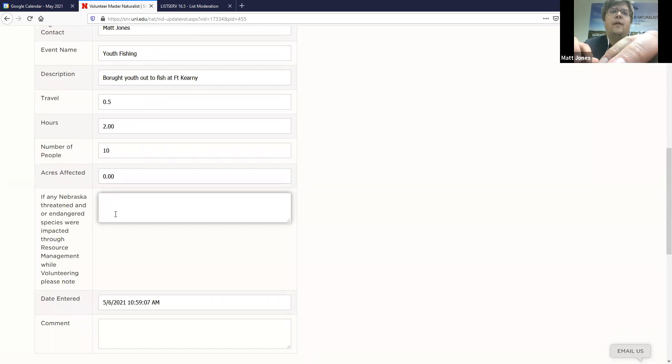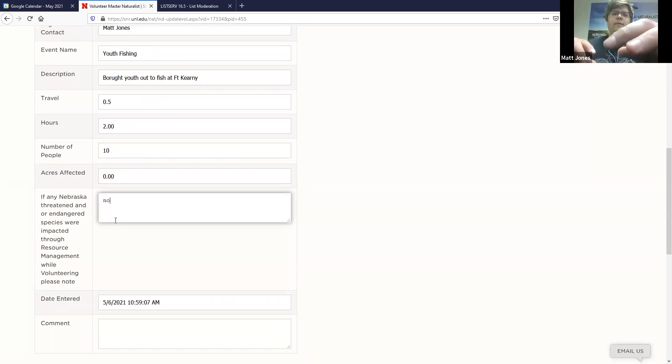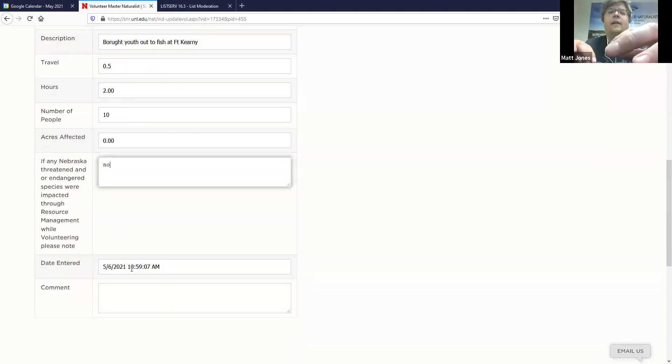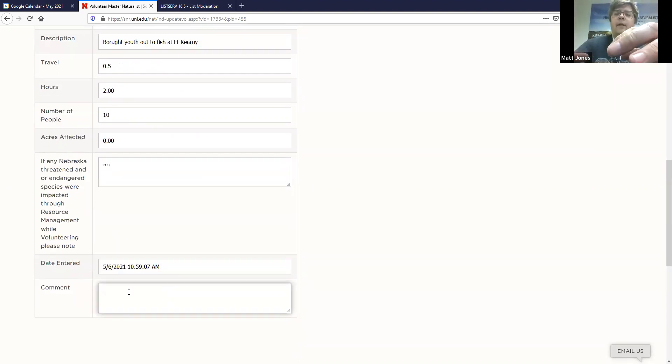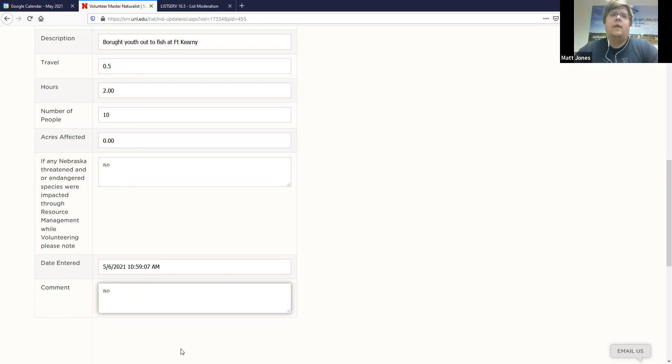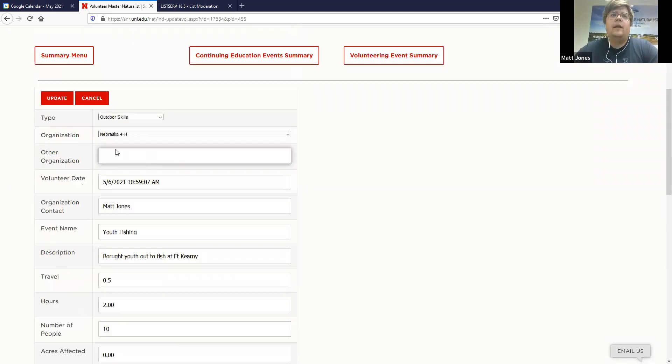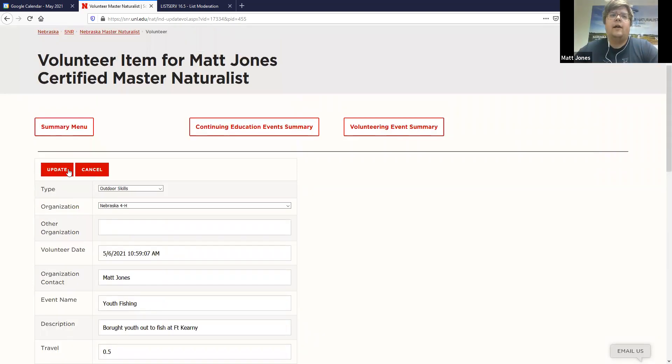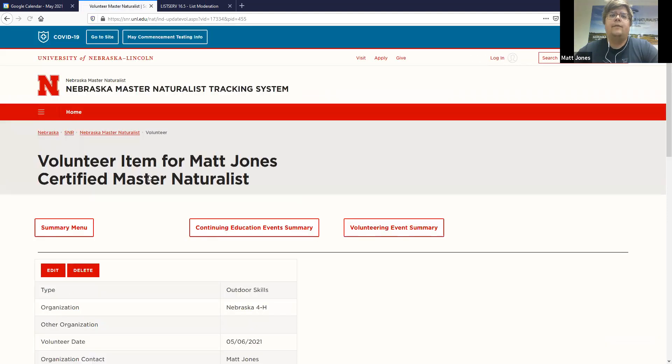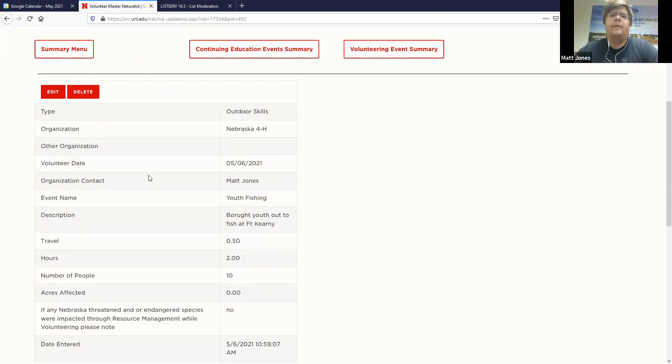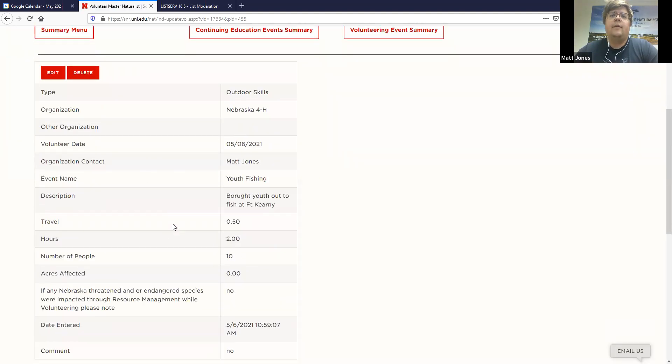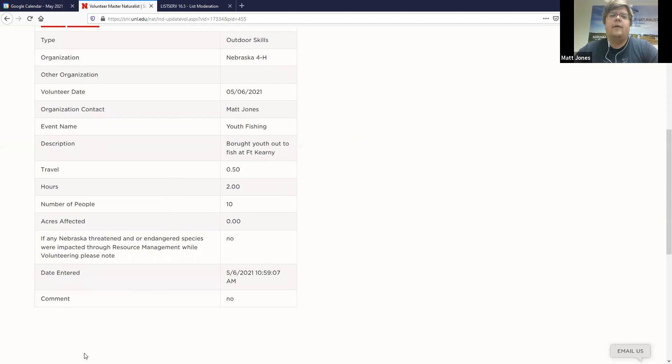Any threatened endangered species? Nope. Date entered, this is the time. Comments? No comments. To submit it, I go and click update. It loads. This page right here is my confirmation. I also received an email.